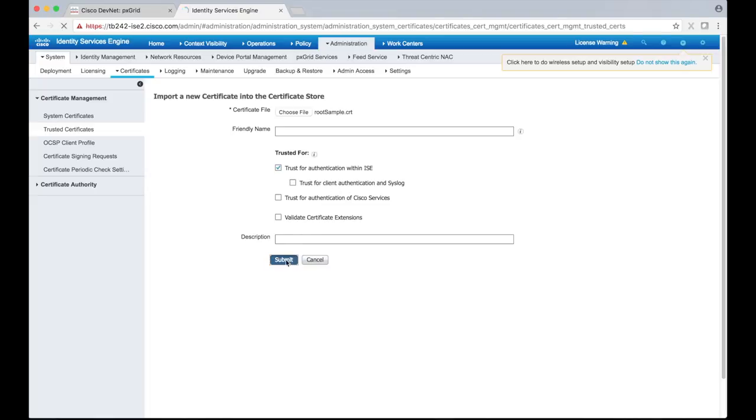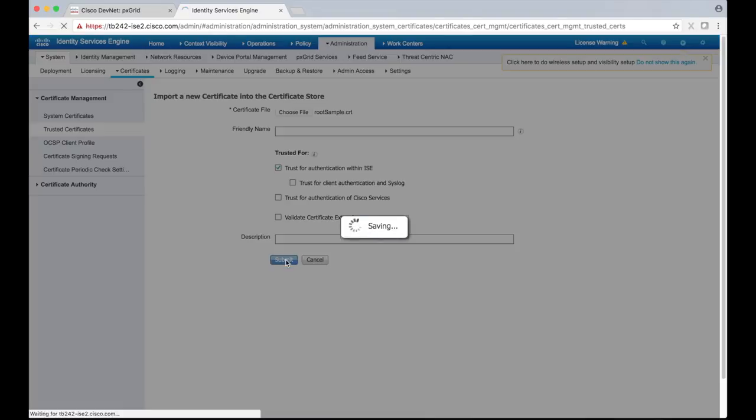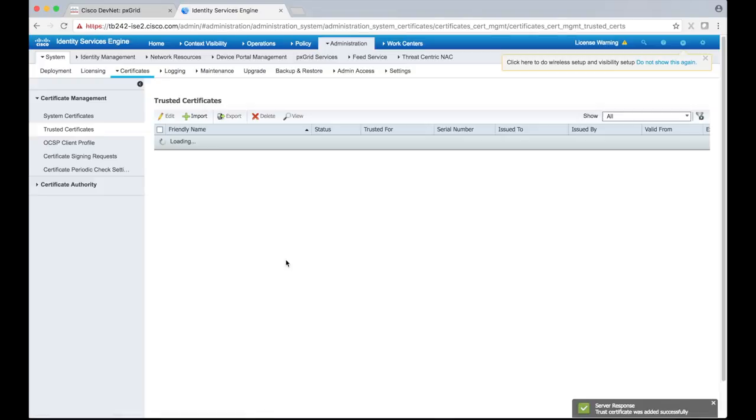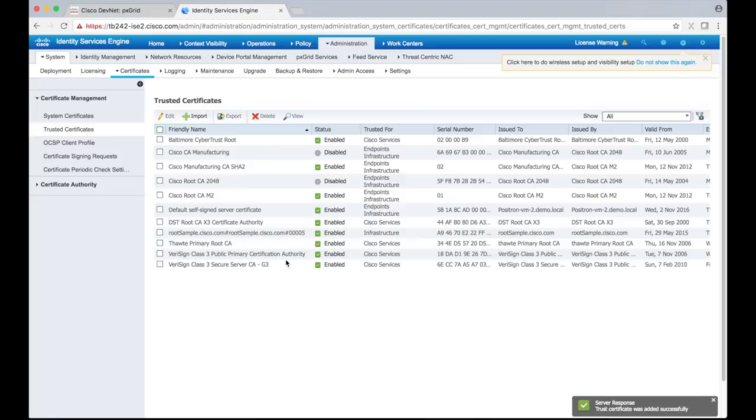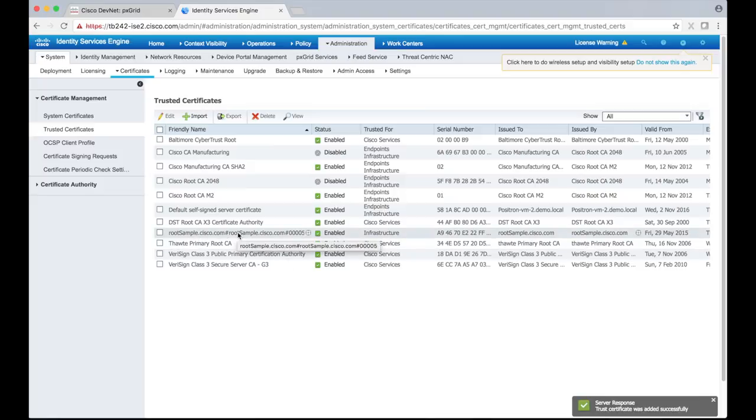We can leave the rest of the form as is and then click Submit. You should see the sample root certificate in the table now.